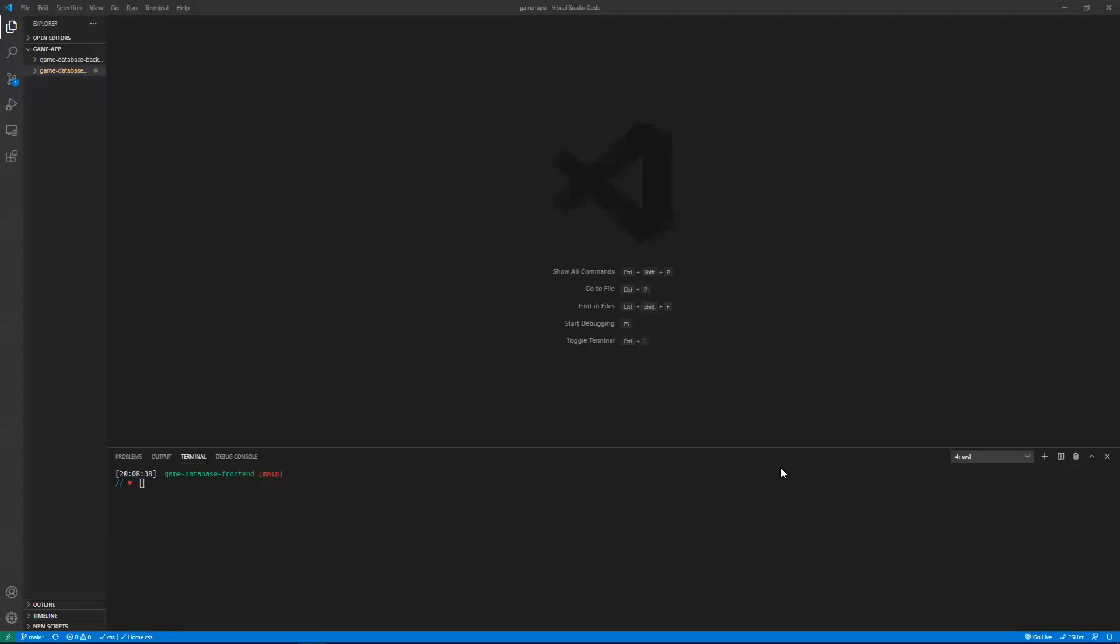Hello, everyone. Today I'll be showing you my most recent project, which is my game database project.